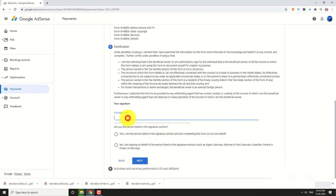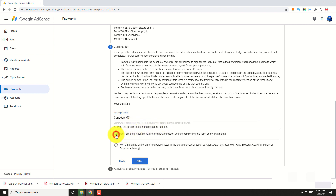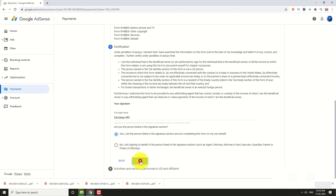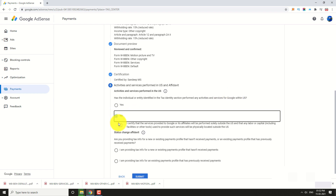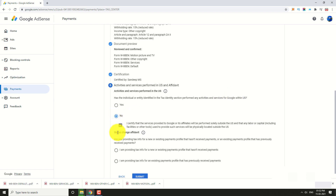Enter your legal name and click Next. Select the first option and click Next. If you have activities with Google within the US, select Yes; otherwise, select No. If you are receiving payments from Google for the first time, select the first option. If you previously received payments from Google, select the second option.